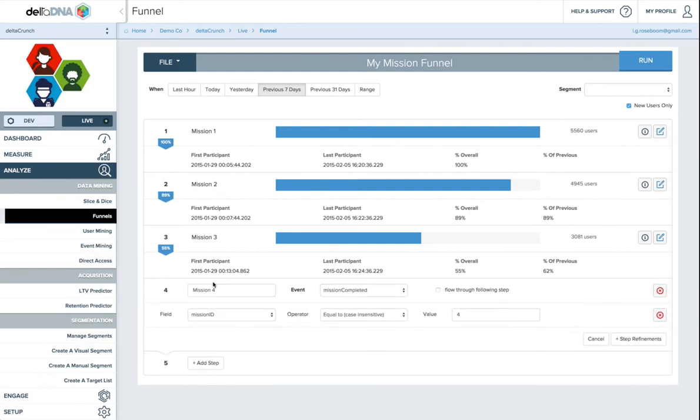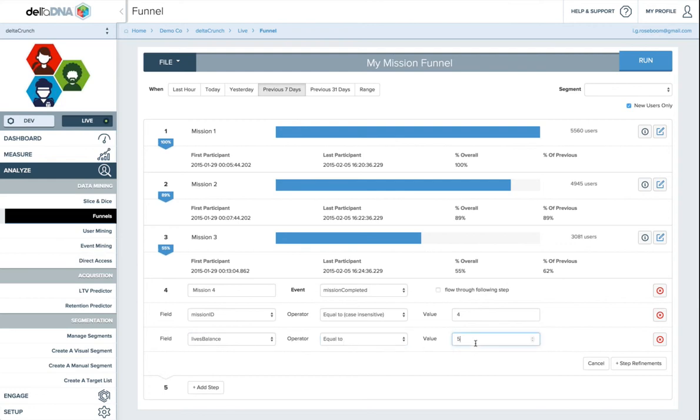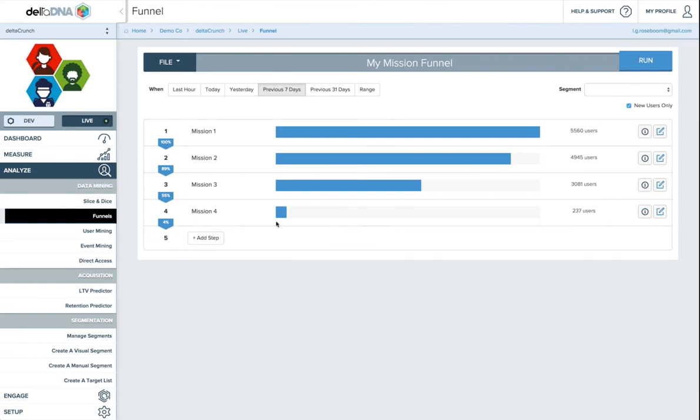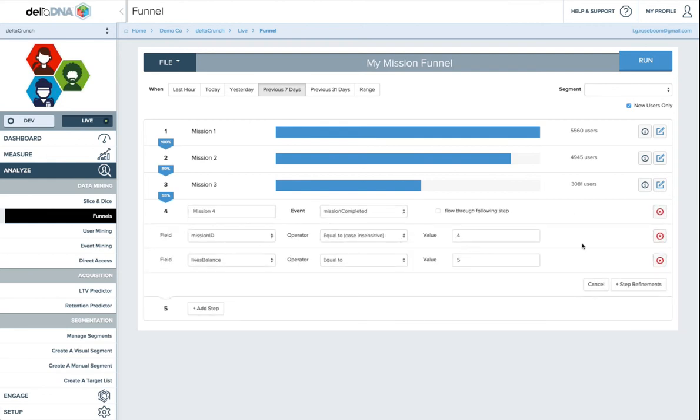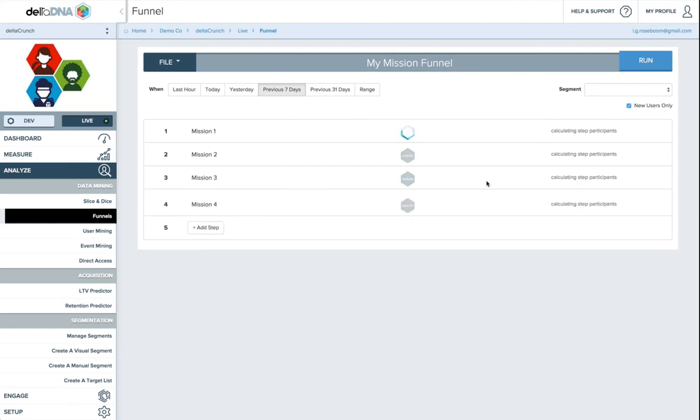I should have also said you can add as many refinements as you like. So you don't just have to use one, you can use other ones. So you can say, I want to look at mission 4, but I also want to look at when their lives balance is equal to five. So in Delta Crunch you start with five lives. So how many people made it to mission 4 without losing any lives? And actually not very many people made it that far without losing a single life.